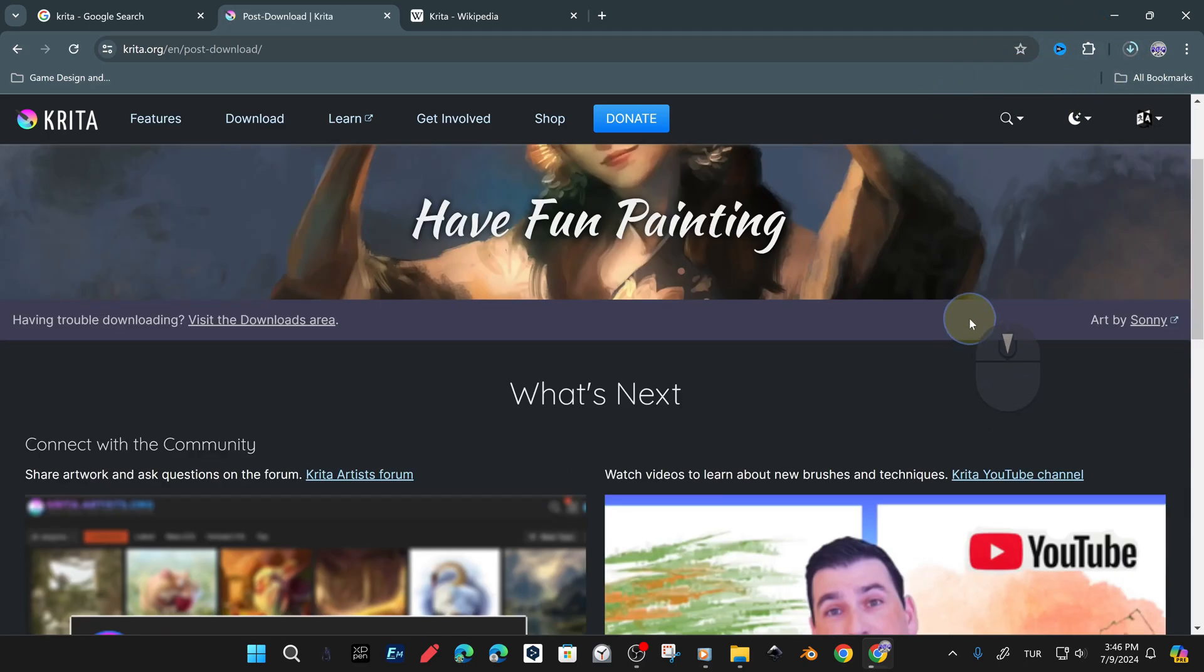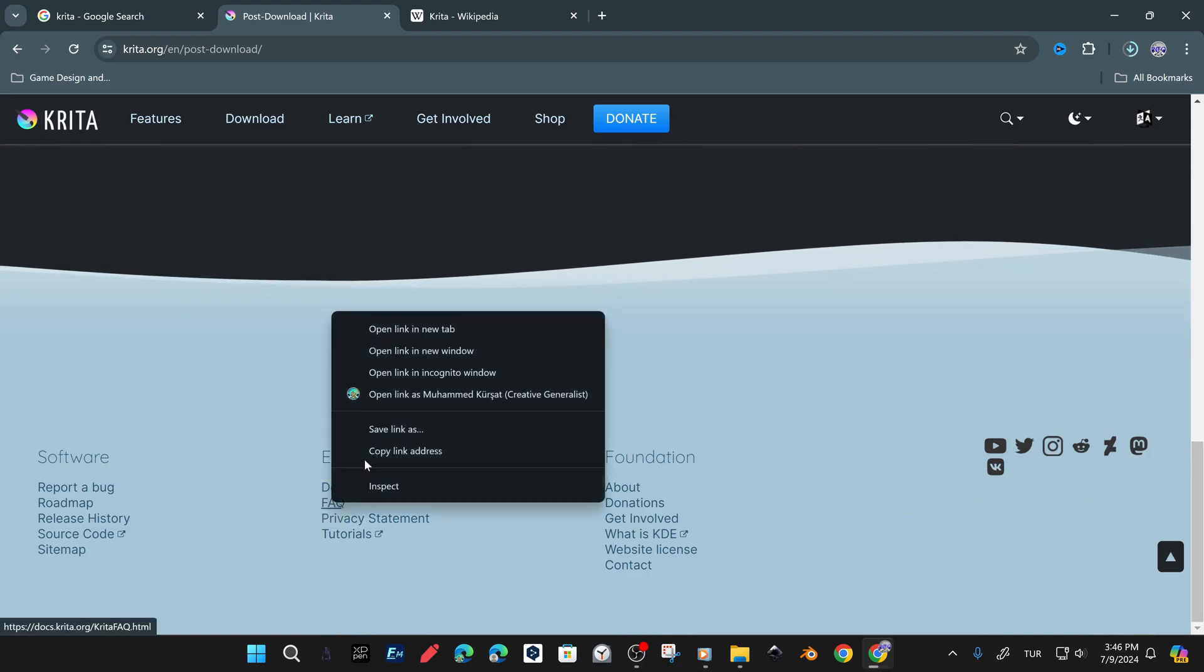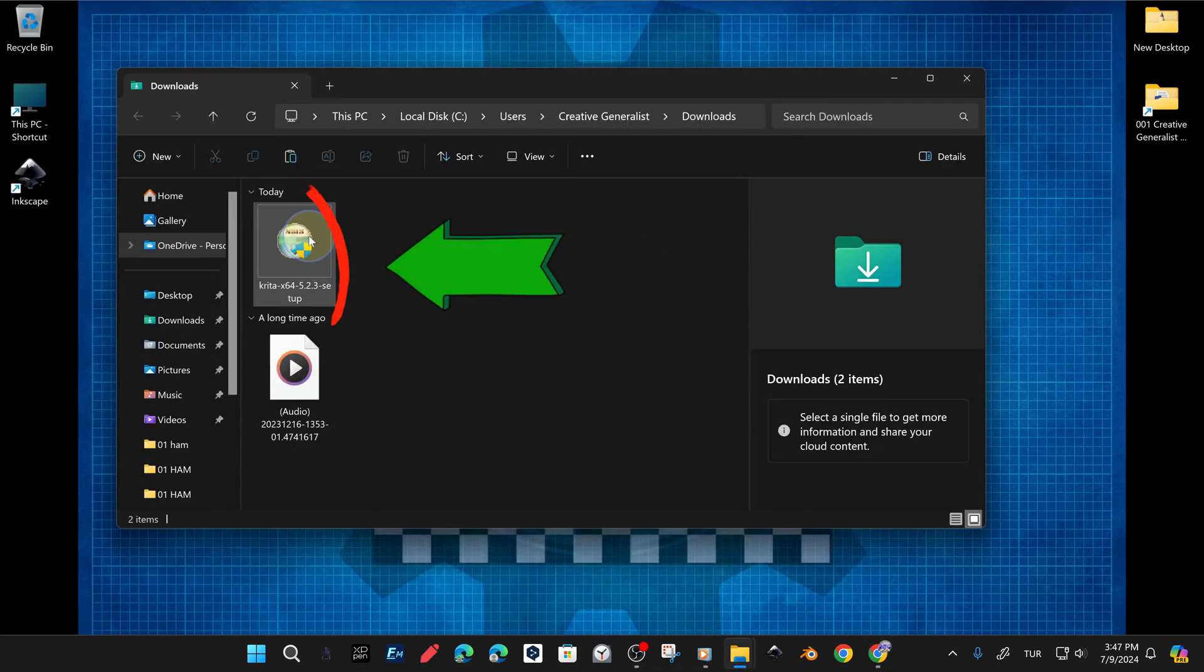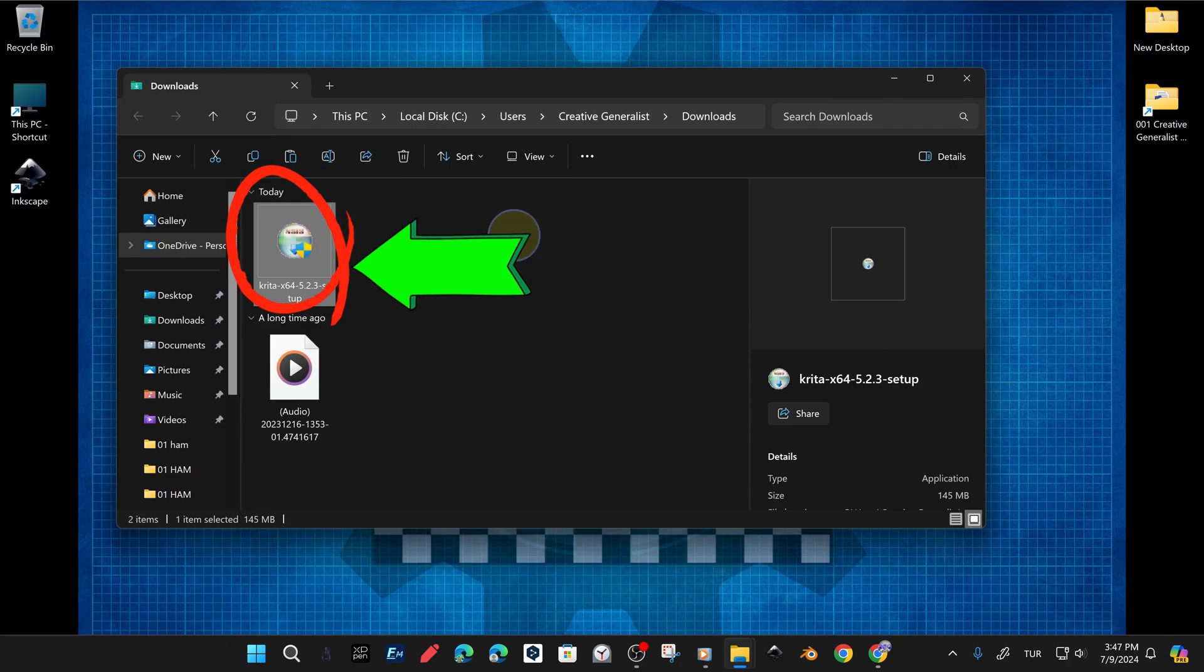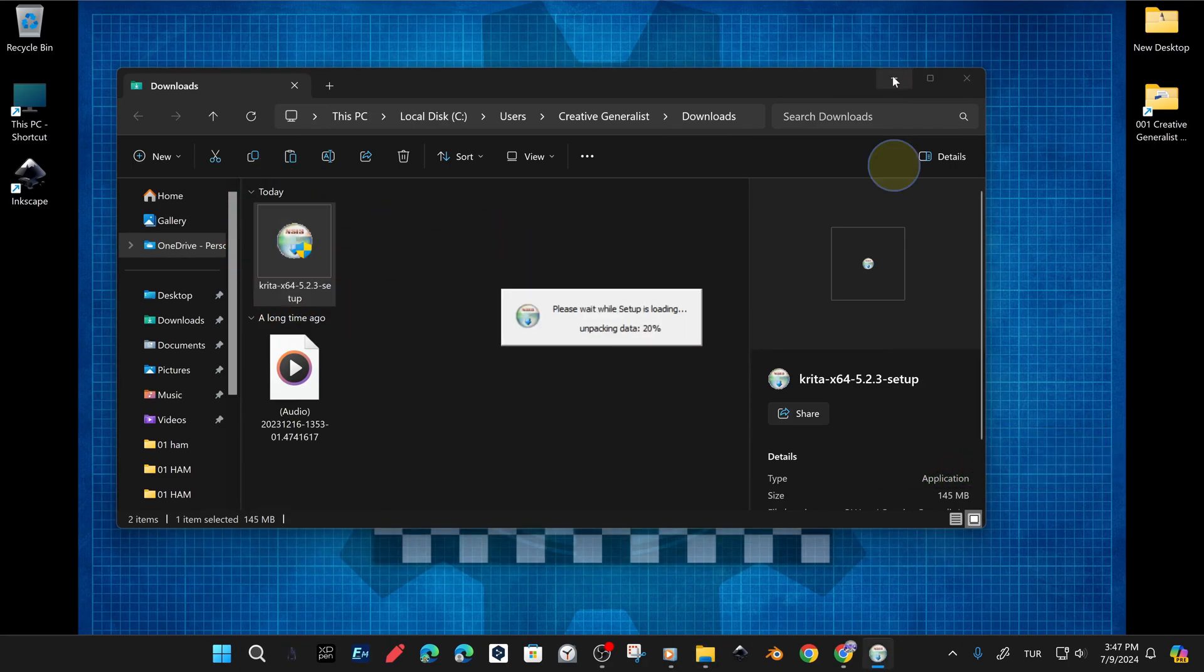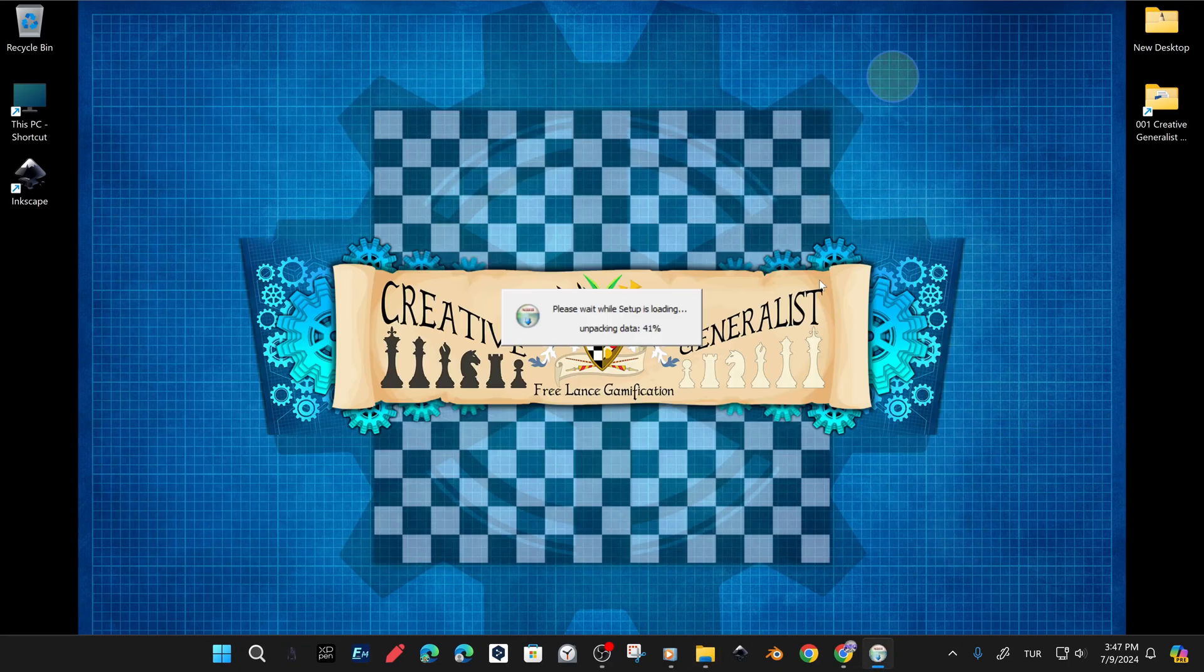We clicked on the download link, and in a very short time, the program installation file was downloaded to our device. Now we can proceed to the installation phase.